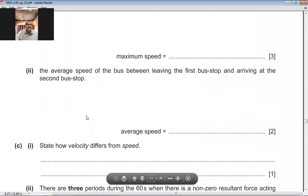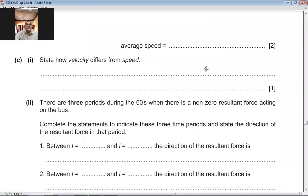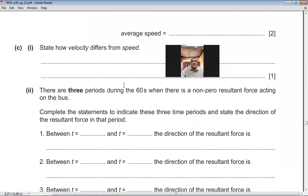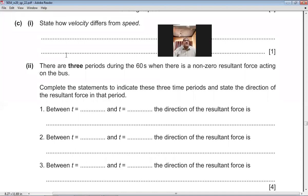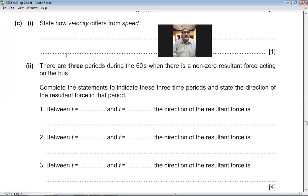Question 7C, first part: state how velocity differs from speed. Speed is a scalar quantity, whereas velocity is a vector quantity. Velocity has both magnitude and direction, but speed only has magnitude. So velocity has direction, which speed does not.